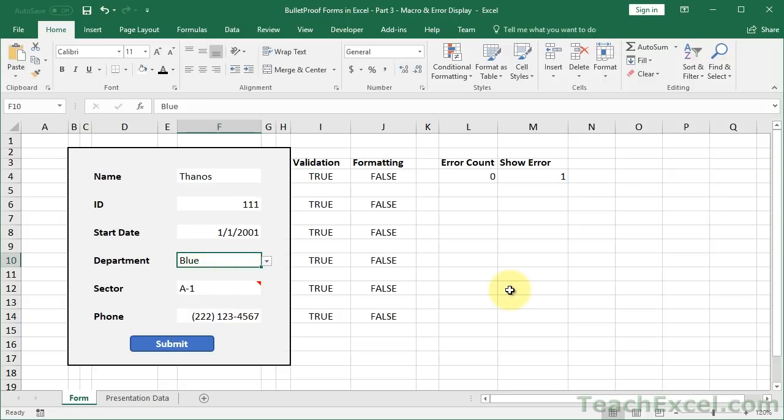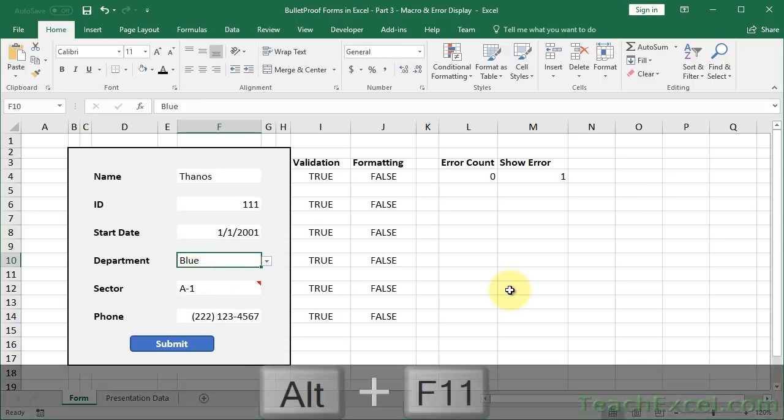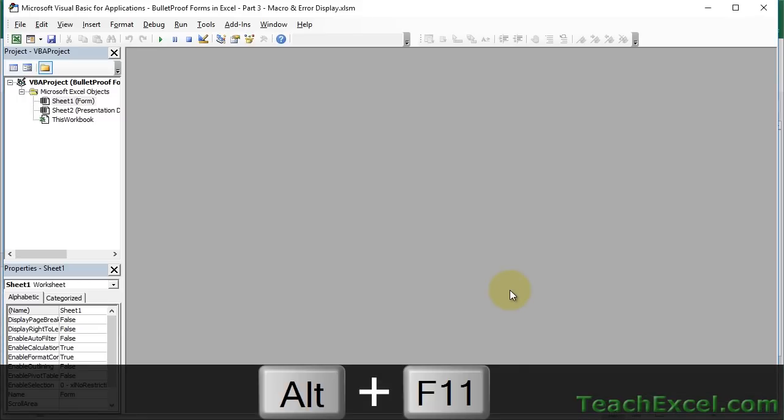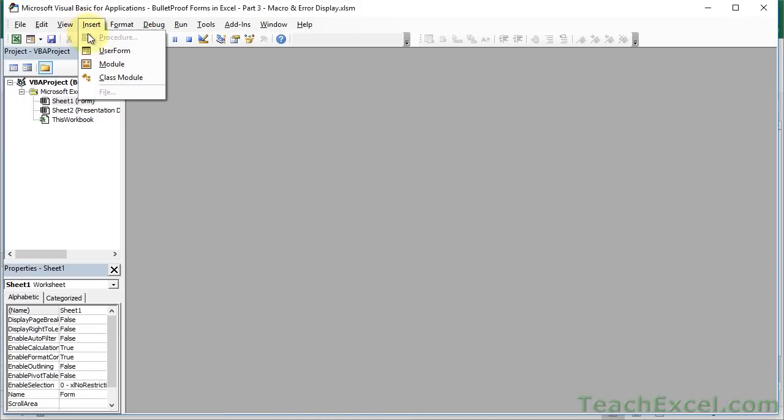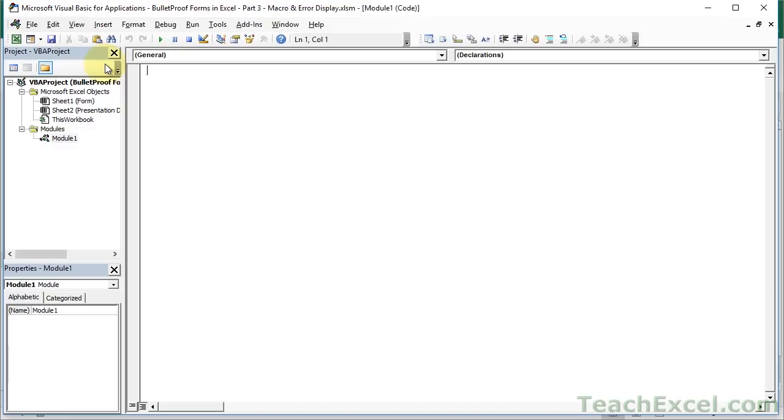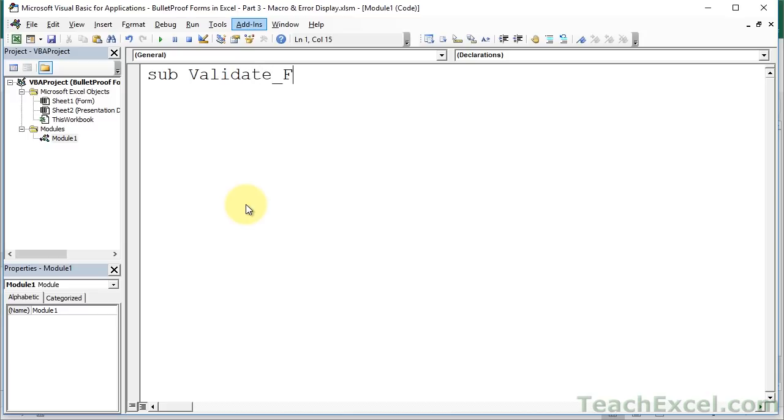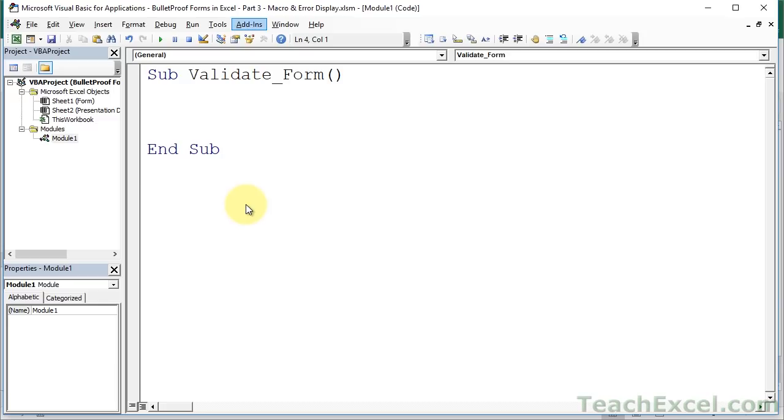Now let's go ahead and create the macro that's going to make all of this work. So hit Alt F11 to go to the VBA window. Go to Insert Module. Let's start with Sub. Let's call it Validate Form. Hit Enter. So the Sub and the End Sub and the Open and Closing Parentheses always have to be there. Now we are in our macro. Now here, we really only need to get two things.